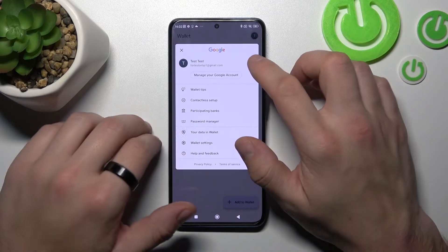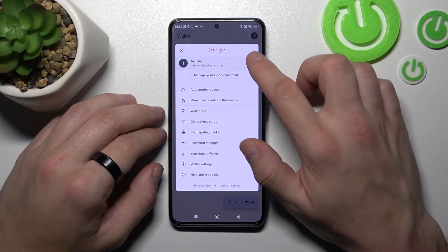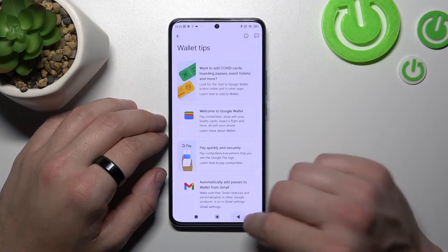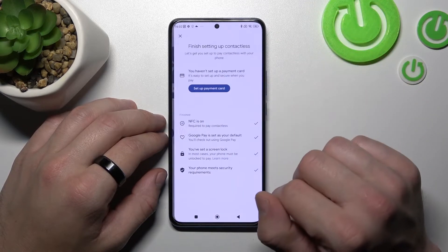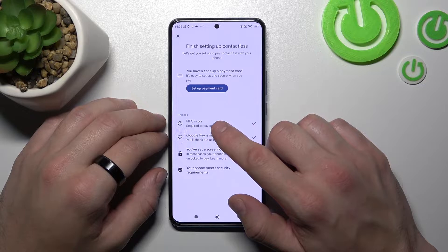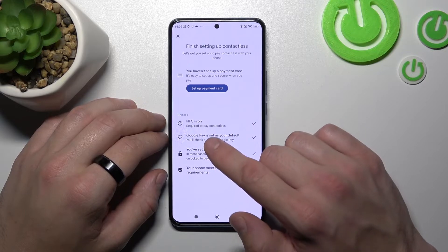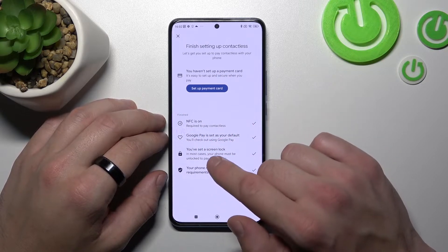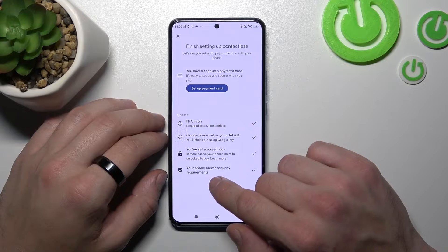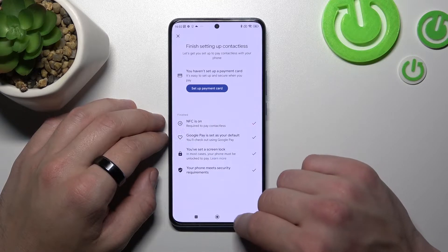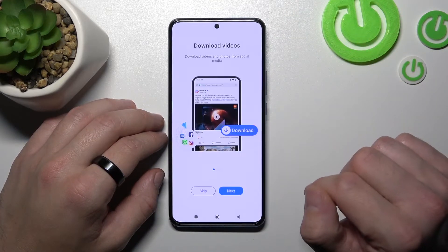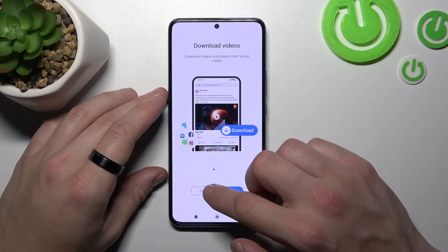If you go to Menu you've got access to your Google Accounts and All Wallet Tips. Contactless Setup where you can set up a Payment Card, check if NFC is on, if Google Pay is set as your default, if you've got a lock screen set, and if your phone meets security requirements. Next you can check the full list of participating banks.